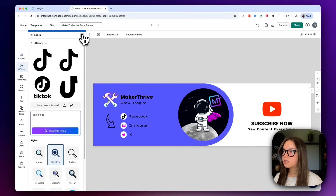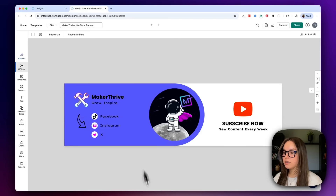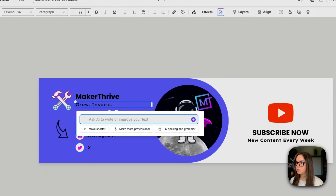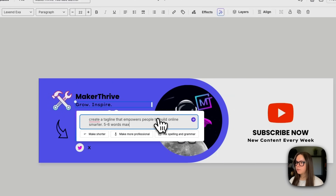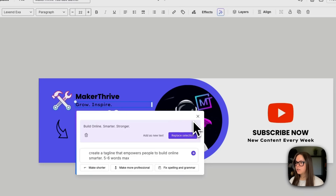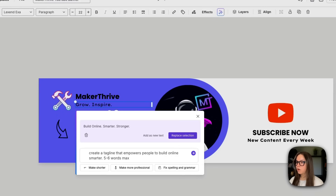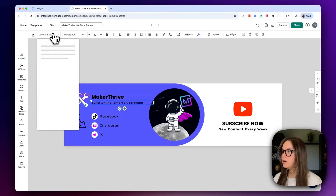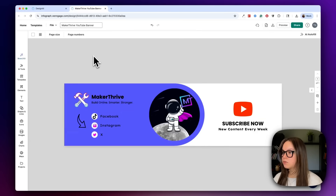Now let's generate our tagline using the AI text generator. All I need to do is click into this text and then go to improve text. I'm going to paste a super simple prompt: create a tagline that empowers people to build online smarter, five to six words max. And then we have 'Build Online Smarter Stronger' — I think that's great, it's clear and to the point. I'll replace this section and now I have my tagline. I can make this a little bit smaller so it's all one line, and then apply my text style to it as well.